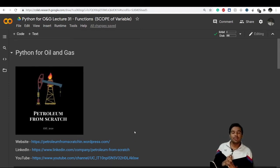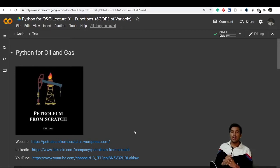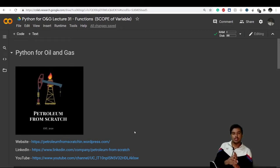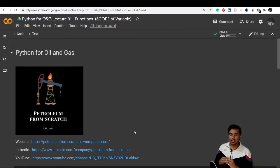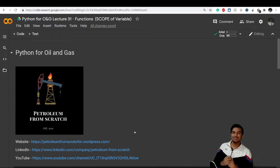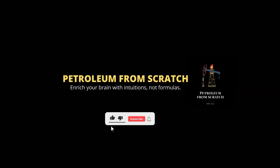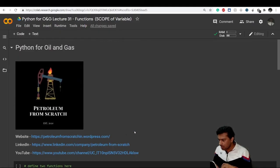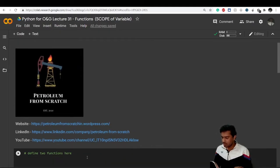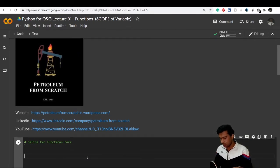Welcome to lecture 31. In today's video we'll see what scopes are, what the global scope and local scope are, and how we can update the value of a global variable inside functions. Let's get started right away.